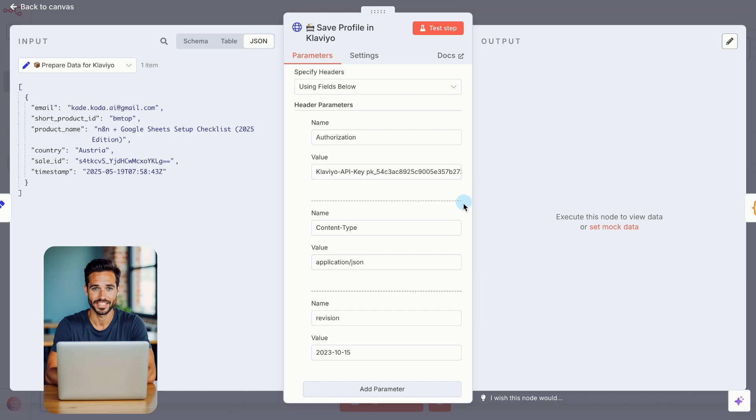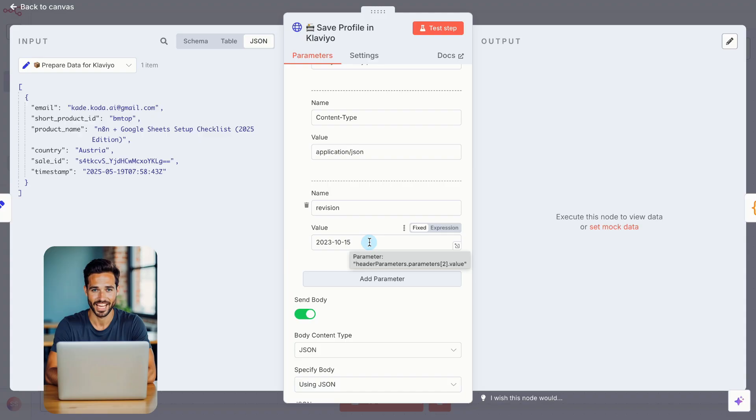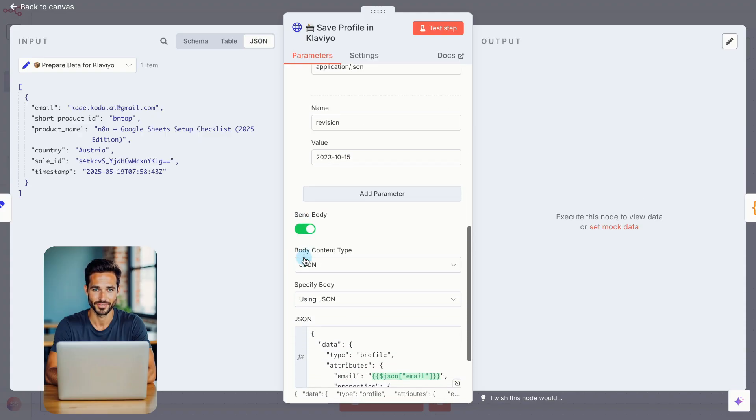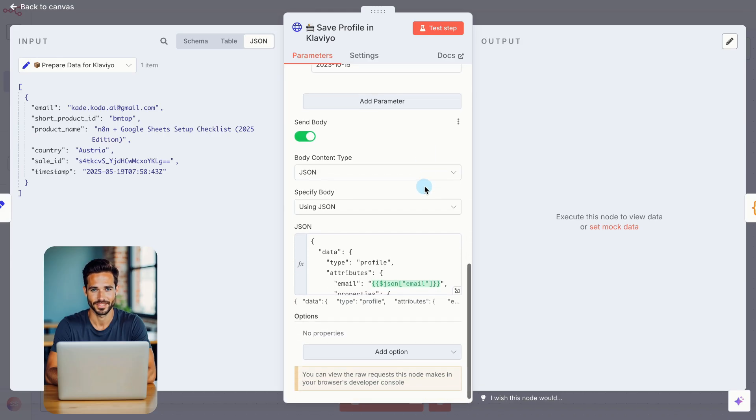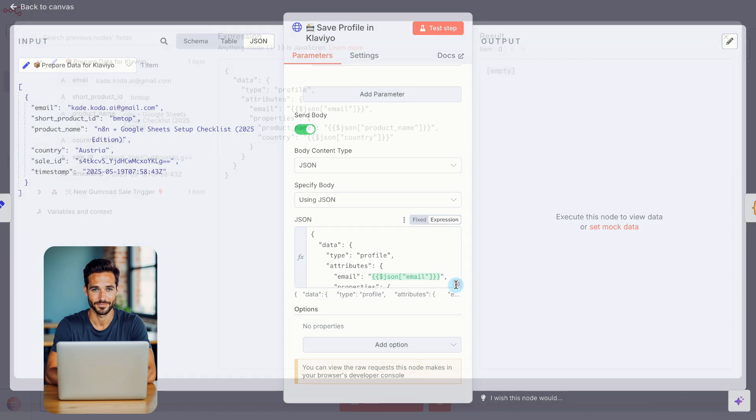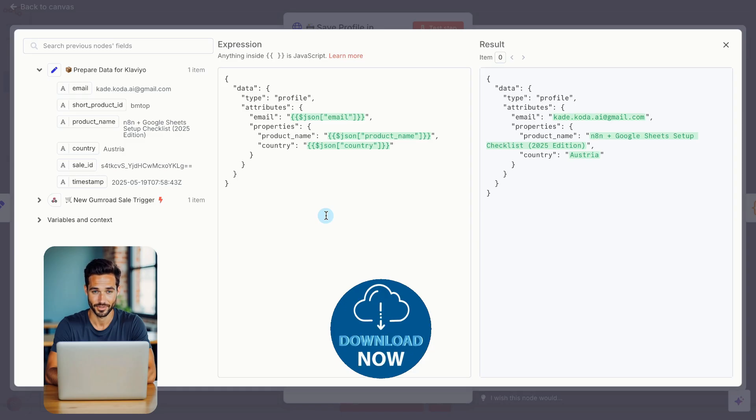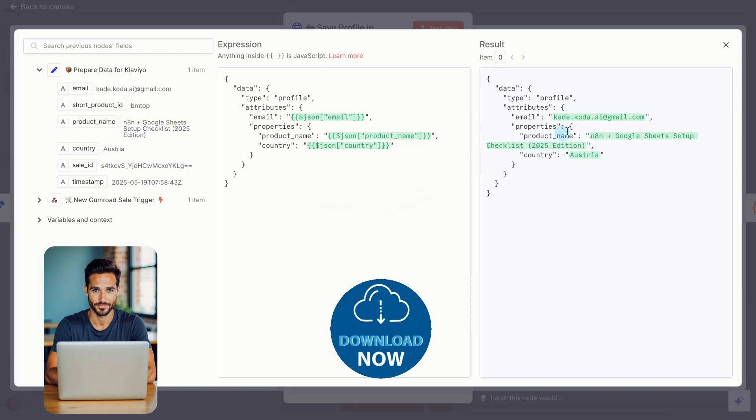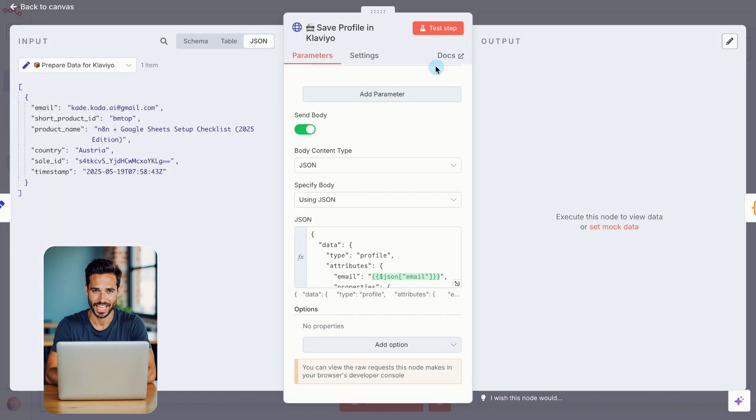In the Content Type value, enter Application Slash JSON. In the Revision value, type 2023-10-15. Now scroll down and enable SendBody. This is where you tell Klaviyo what data to store, like email, product name, country, and product ID. Paste the full structure shown on screen into the Body section. Save time and avoid mistakes by downloading the full automation template. Link in the description. It includes every node we build, including this one. Fully pre-configured and ready to go. Once everything's filled in, click Test Step.